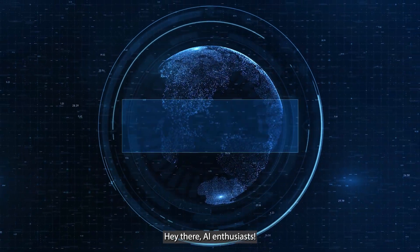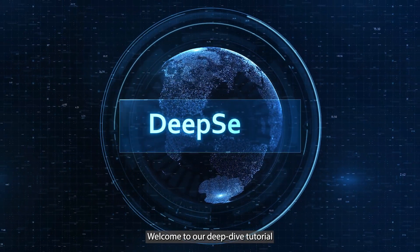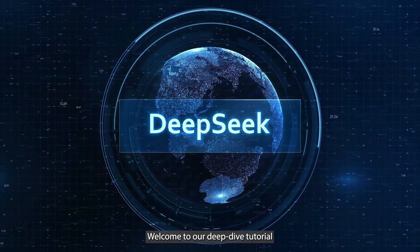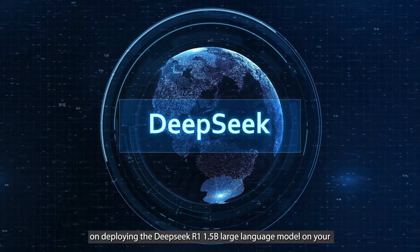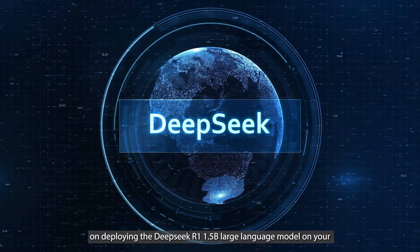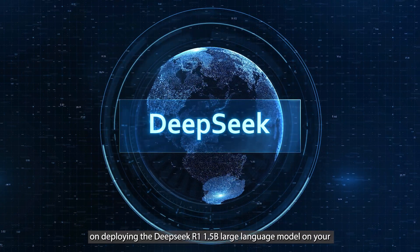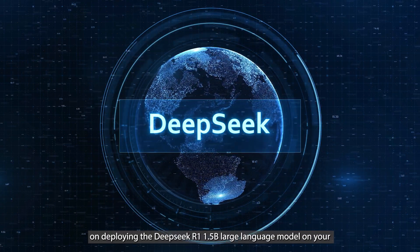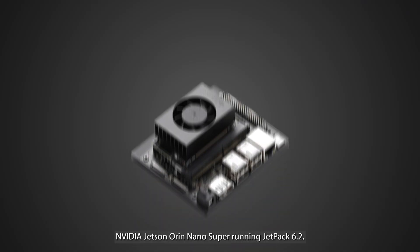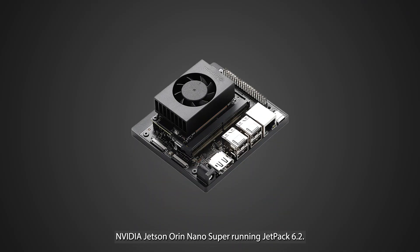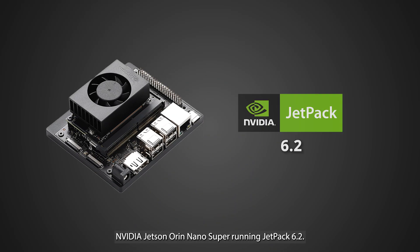Hey there, AI enthusiasts. Welcome to our deep dive tutorial on deploying the DeepSeek R 1.5b large language model on your NVIDIA Jetson Orin Nano Super, running Jetpack 6.2.